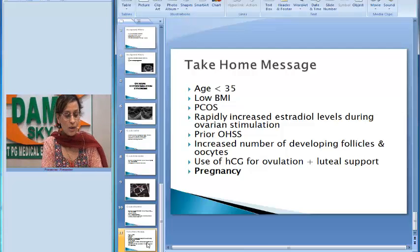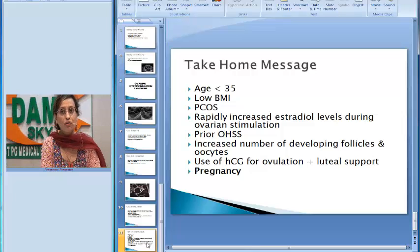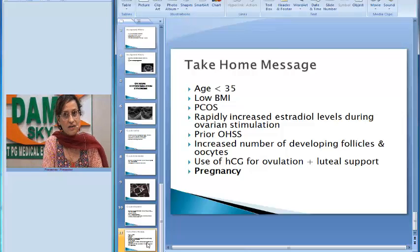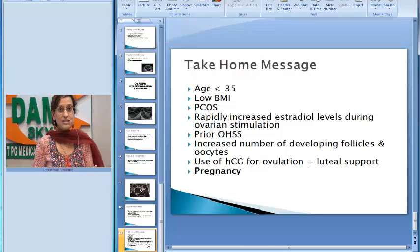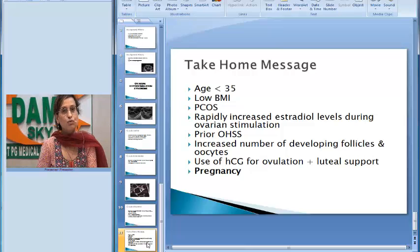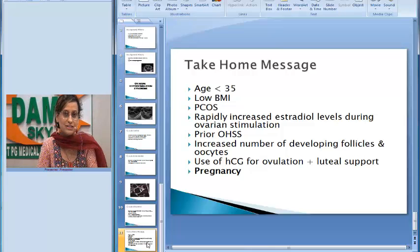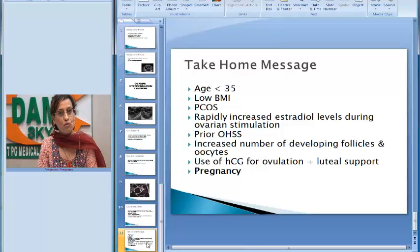HCG is one of the main triggers for OHSS, used as a trigger for ovulation in IVF cycles. Also, if the patient conceives or becomes pregnant, that itself is a risk factor, because now not just exogenous HCG, but endogenous HCG produced by the patient again leads to severe forms of ovarian hyperstimulation syndrome.